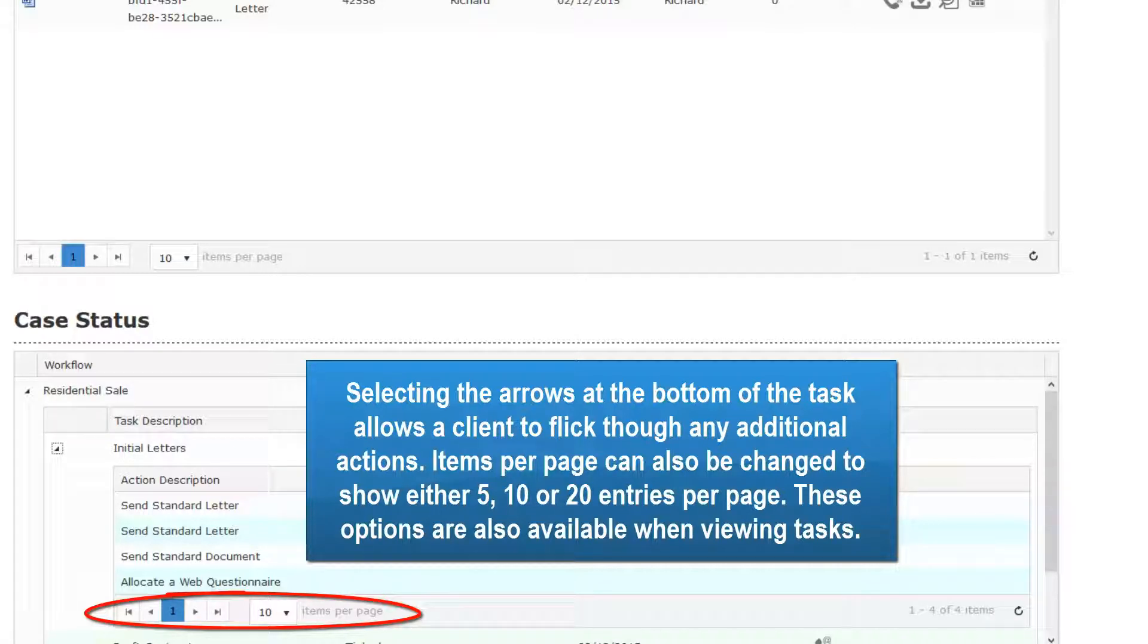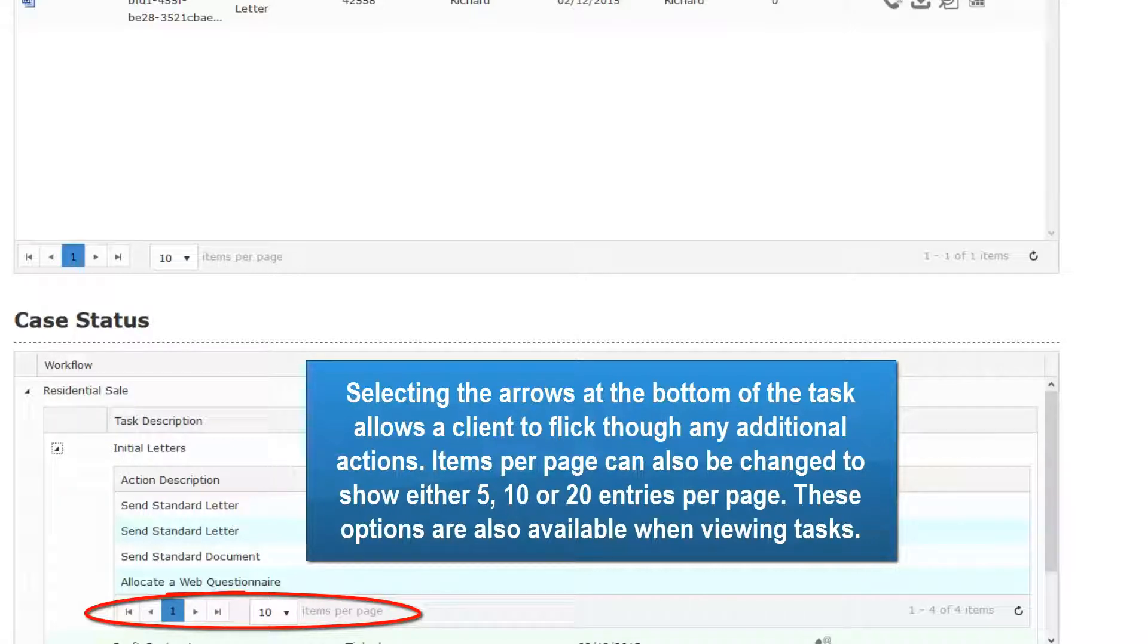Items per page can also be changed to show either 5, 10 or 20 entries per page. These options are also available when viewing tasks.